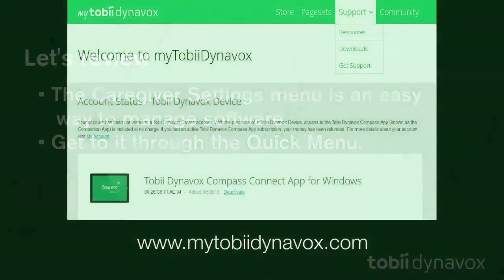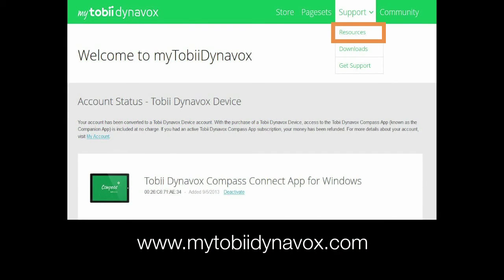If you'd like more information, check out our other videos and training materials on MyTobyDynavox.com.